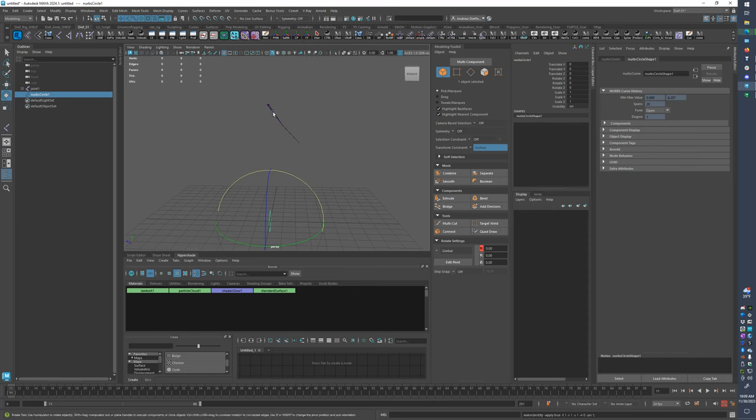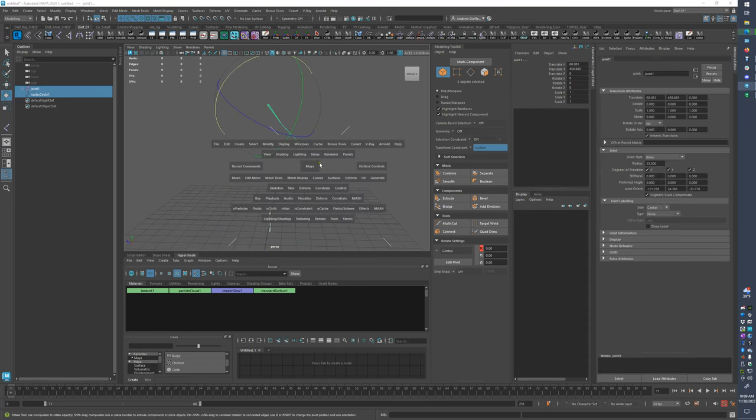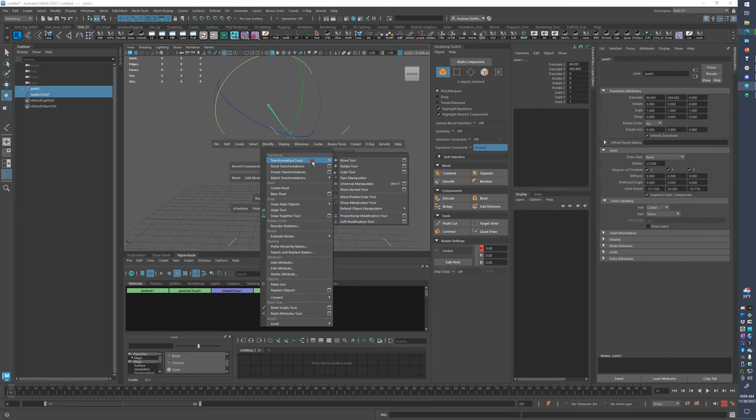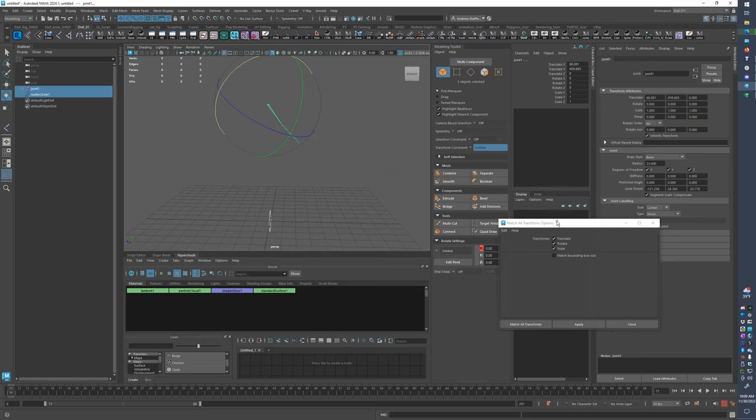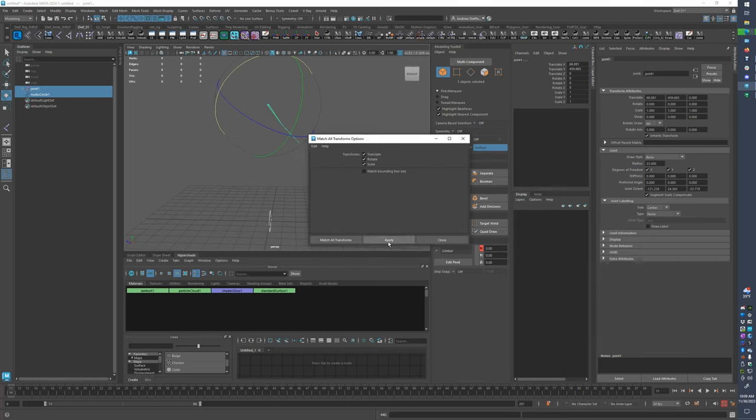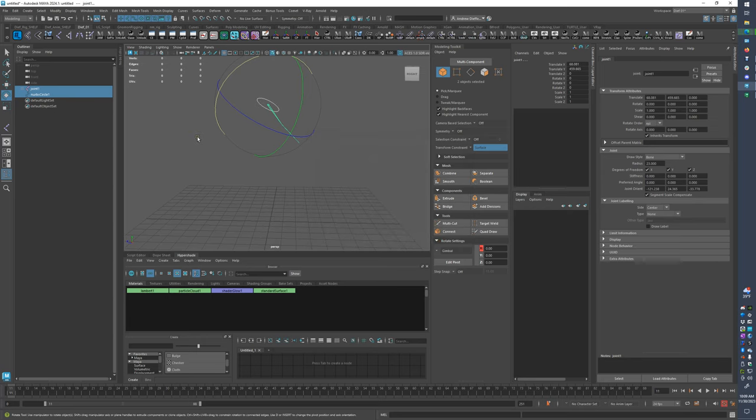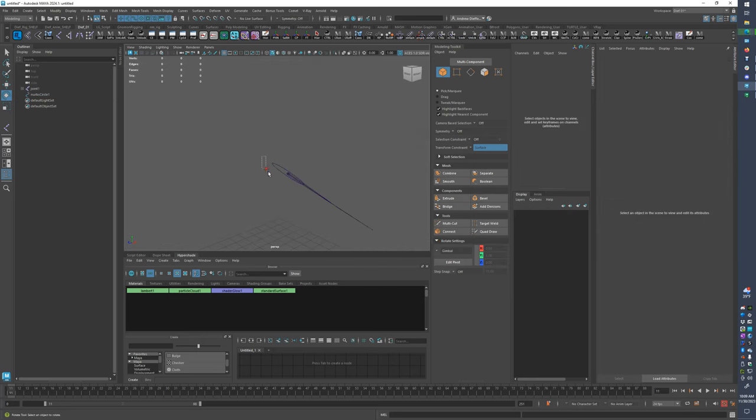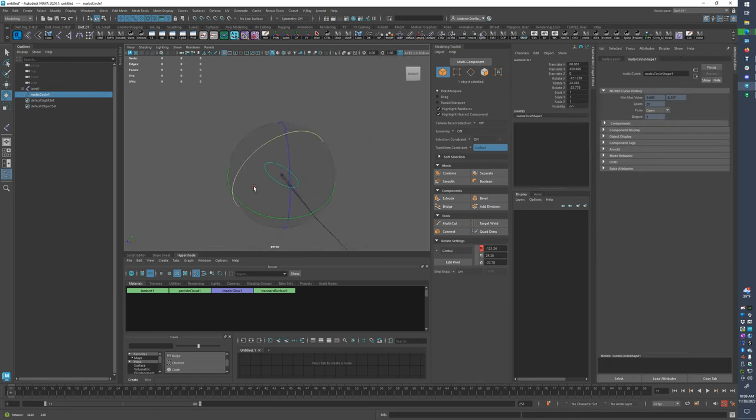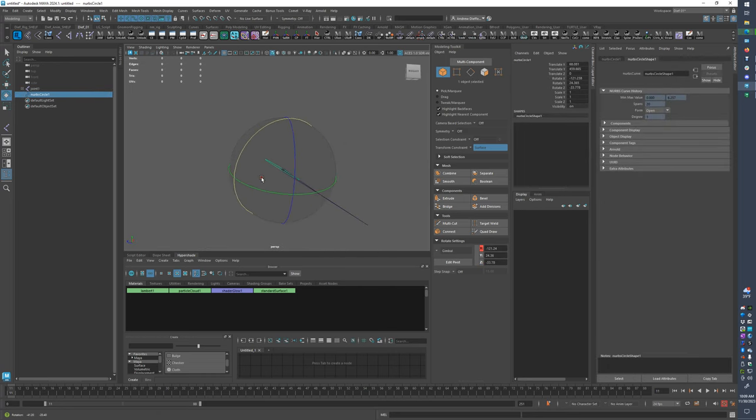Okay, so I'm going to select that, select this, and come to what you were doing, modify, match transformations. And let's always just check, translate, rotate scale. Oh, I rotated it the wrong way around, oh well. Here's our, so here it is, so we have this wonky.